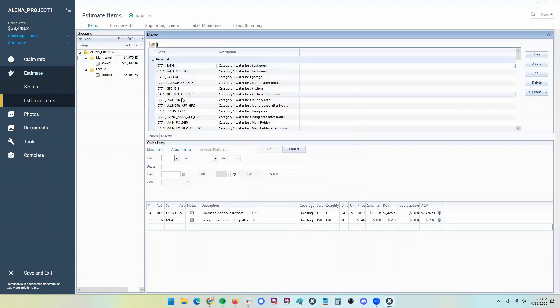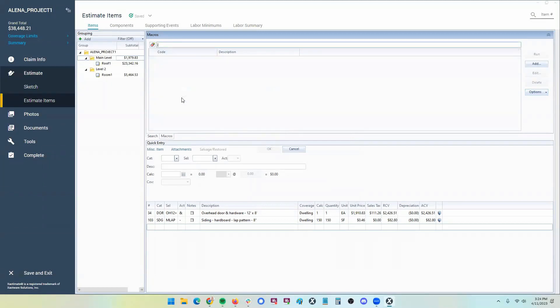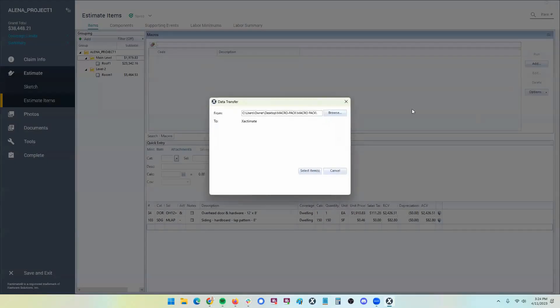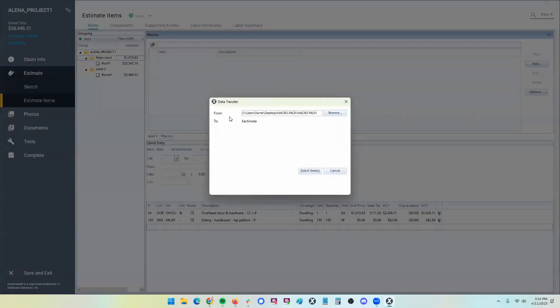So what you have to do is I just put a period there or a dash or whatever, just a symbol. And then if I go to options, data transfer, now I can pull it from my desktop into Xactimate.